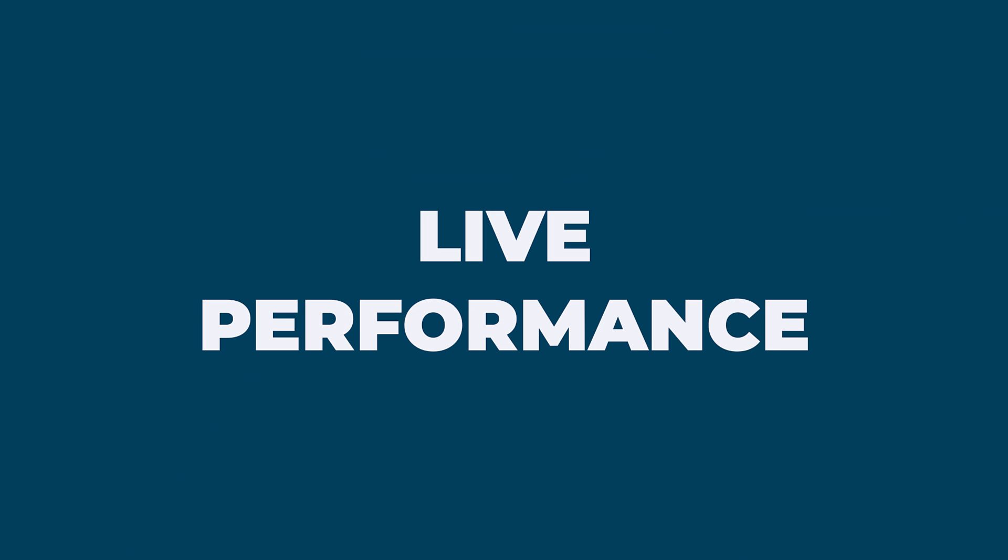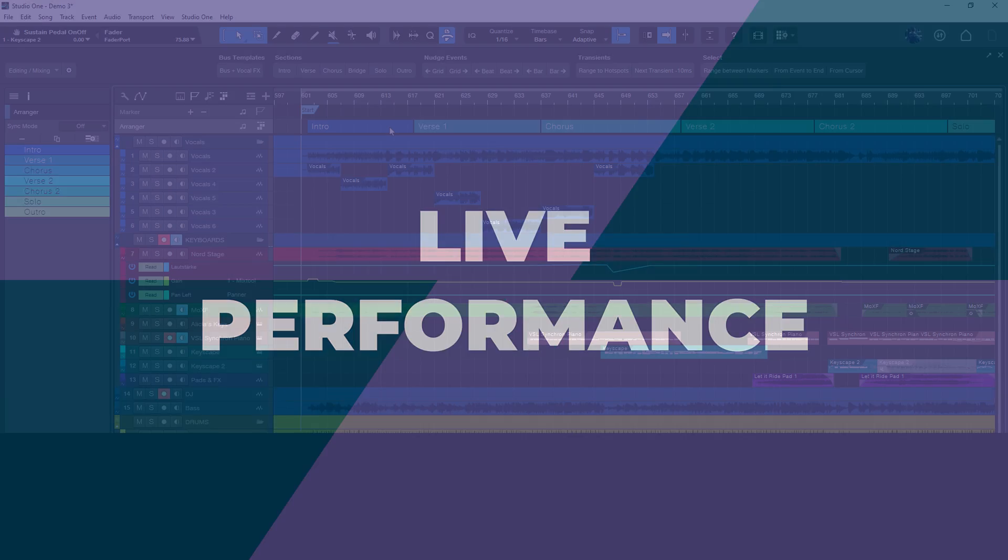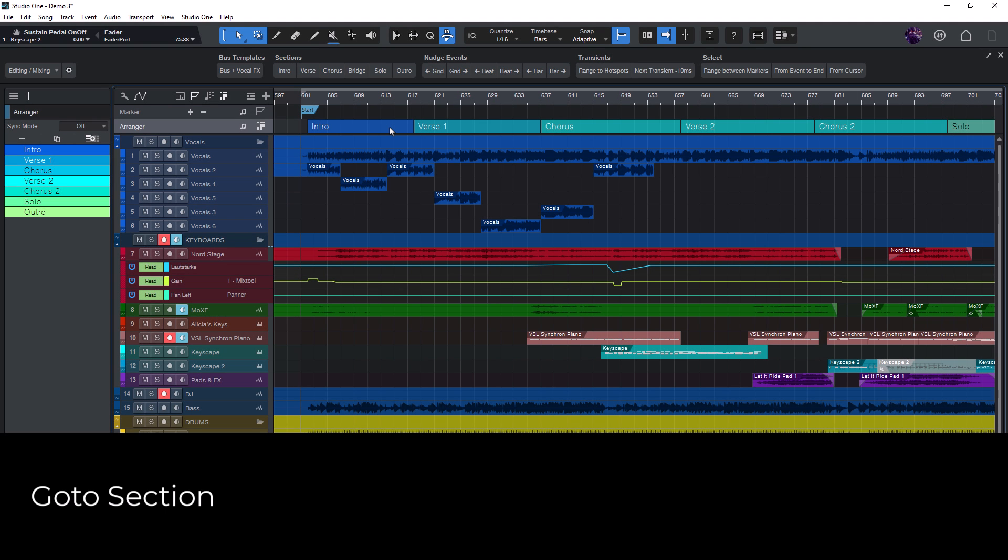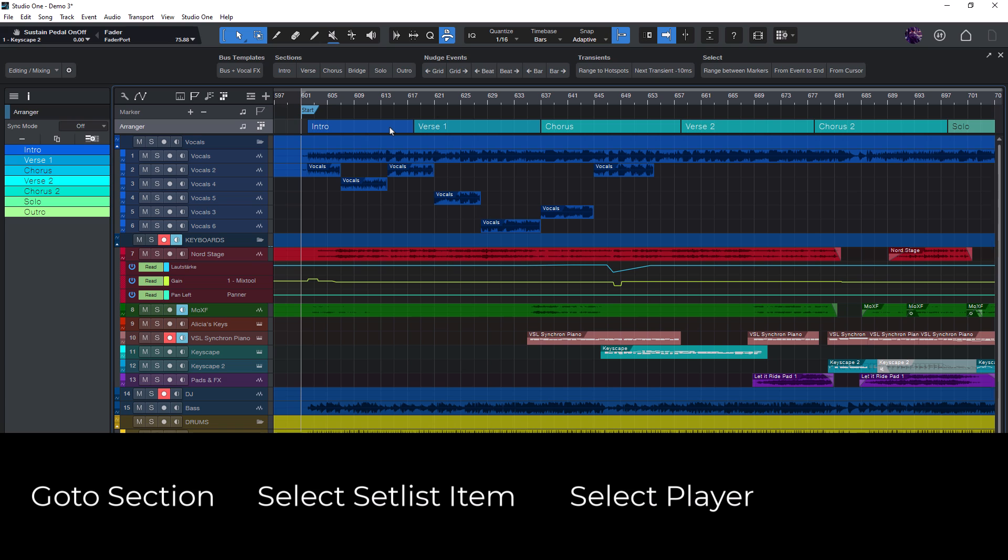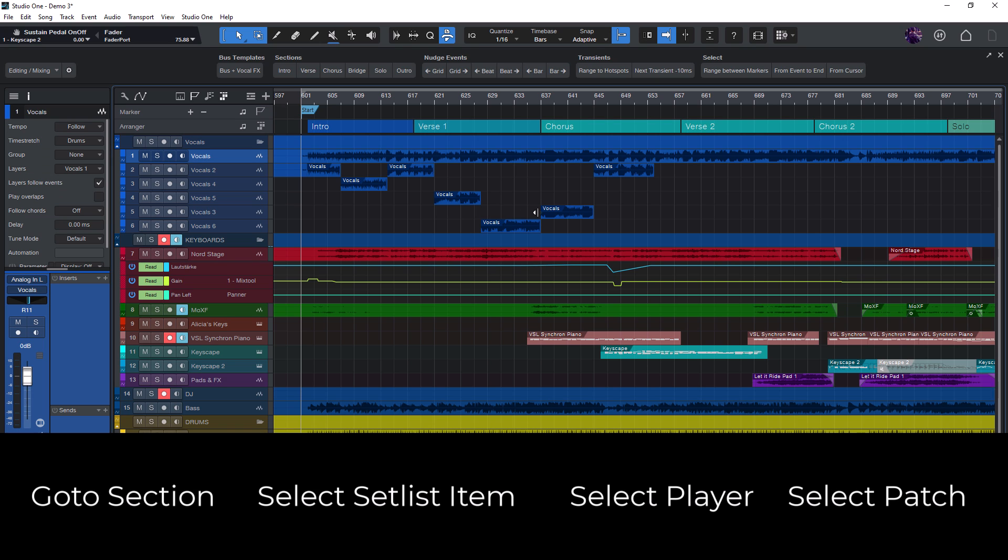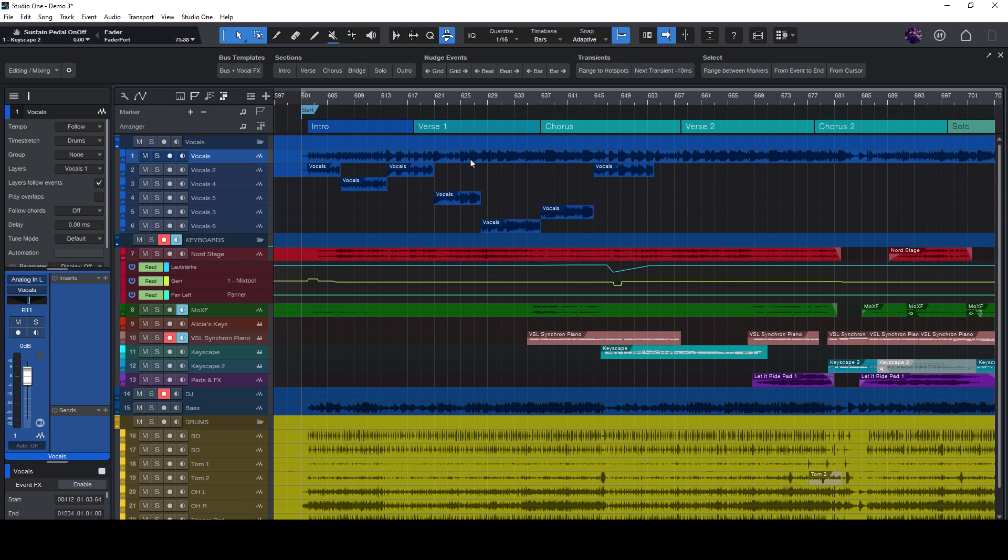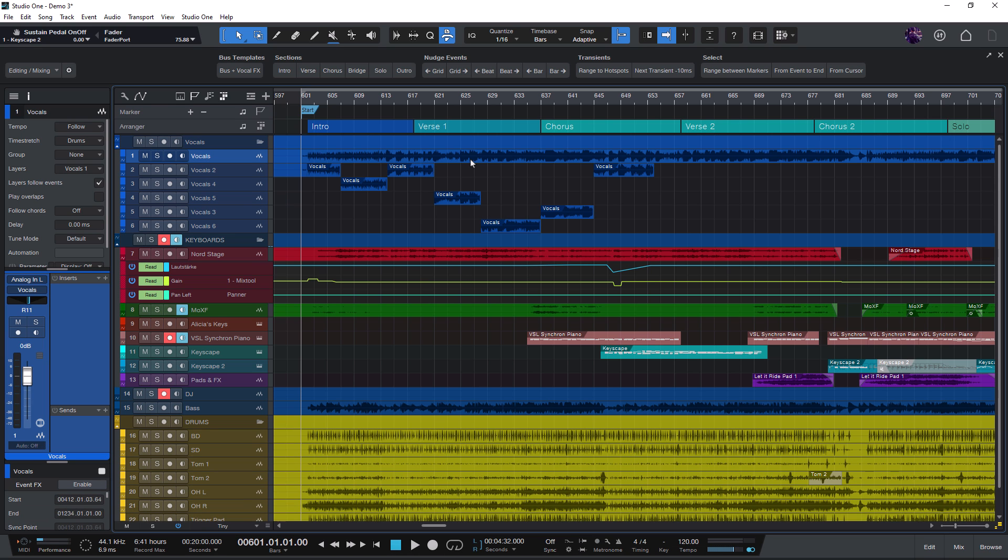New commands for live performance. Go to section, select setlist item, select player and select patch. These new commands allow us to do things that were not possible in all previous Studio One versions. For example you can now recall certain sections in your song via macros and trigger these macros via keyboard shortcuts or from your MIDI controller.